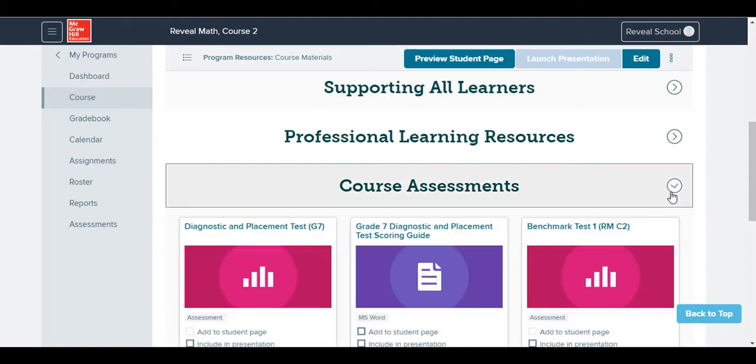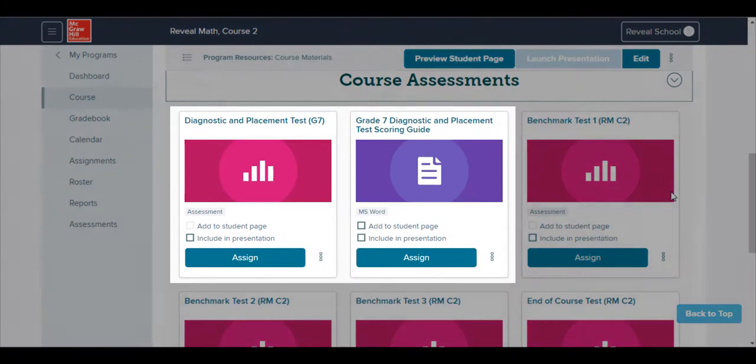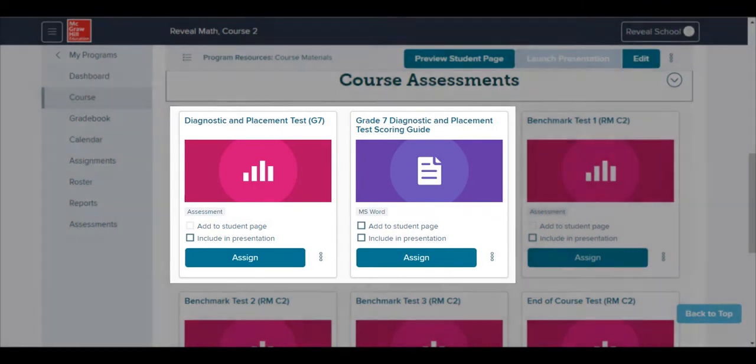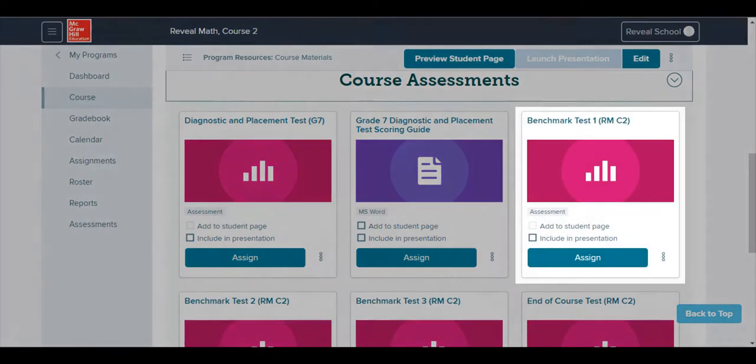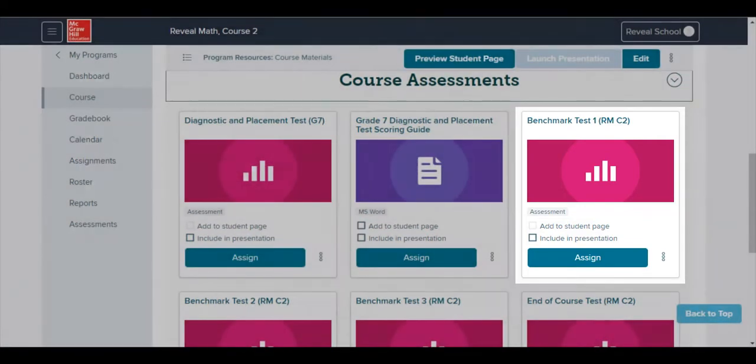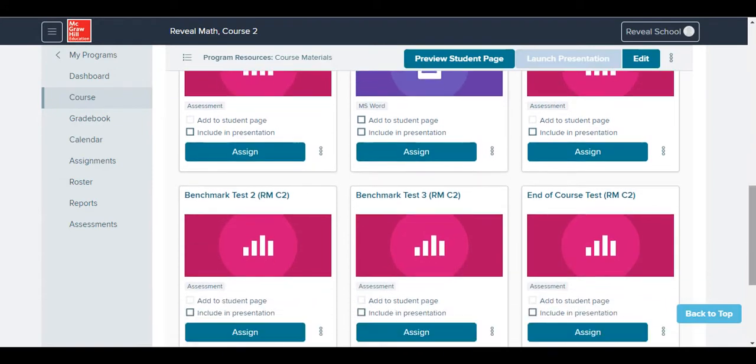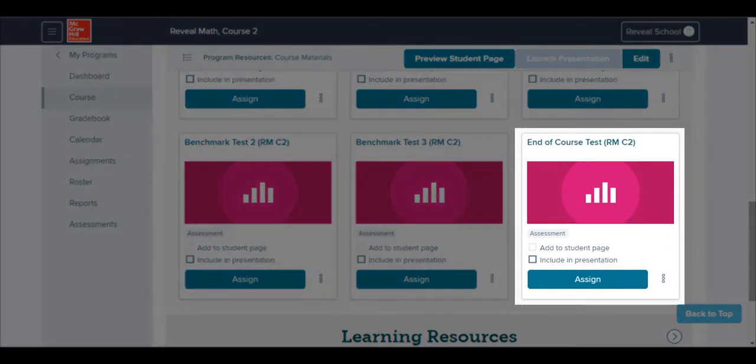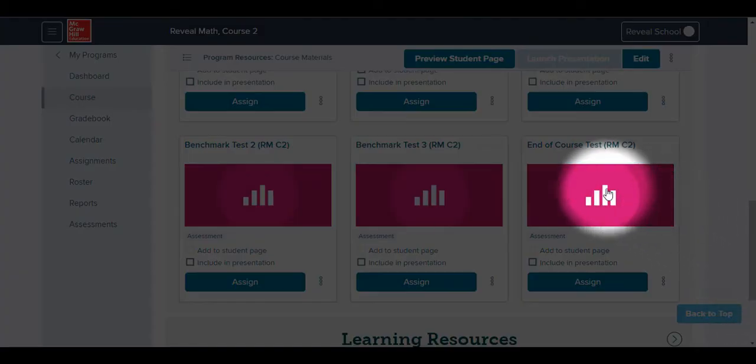The first assessment you'll see on this page is a Diagnostic and Placement Test that comes with a scoring guide. Three benchmark tests are also available at the middle school courses and can be administered after several modules. The last test you'll see at the course level is the End of Course Test. To preview a test, just click on its tile.